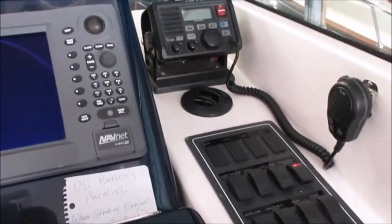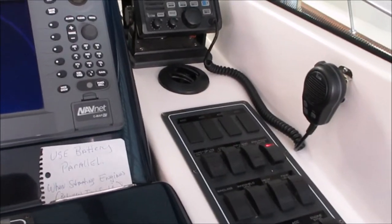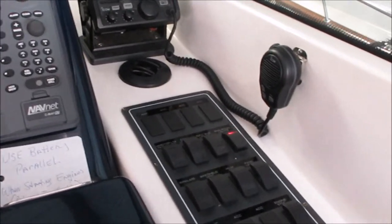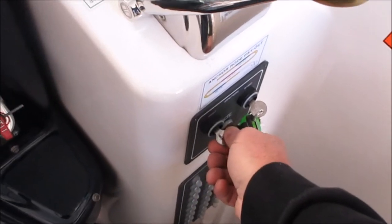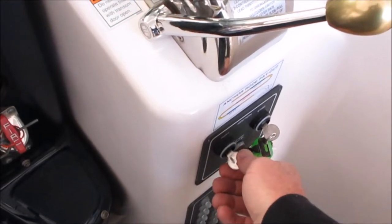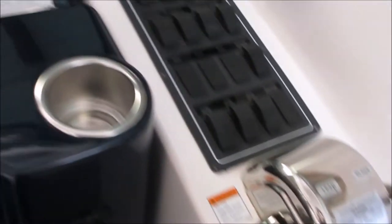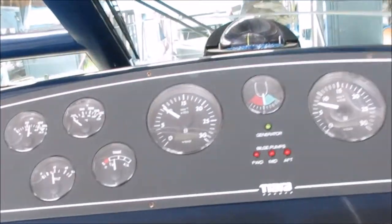We're going to do the same thing on the port engine. We're going to turn the key, give it just ever so slightly bit of throttle and we're going to fire it up. Right away starts up instantly.